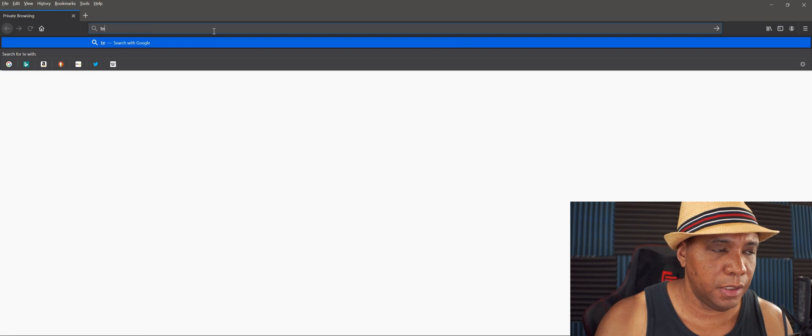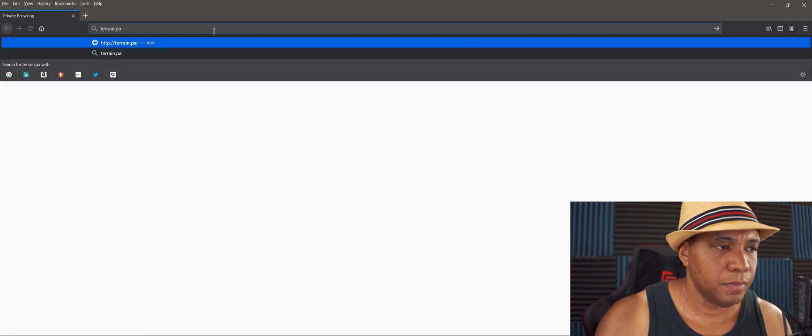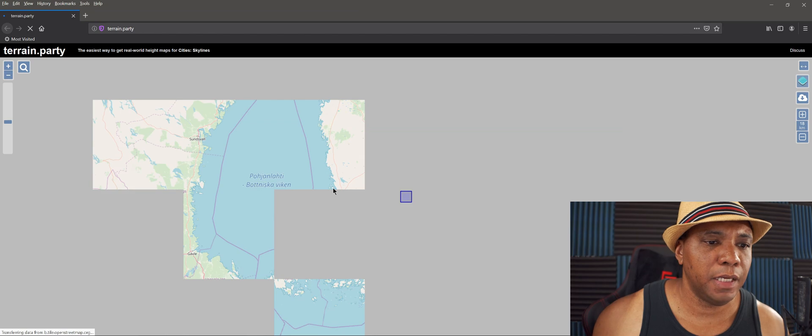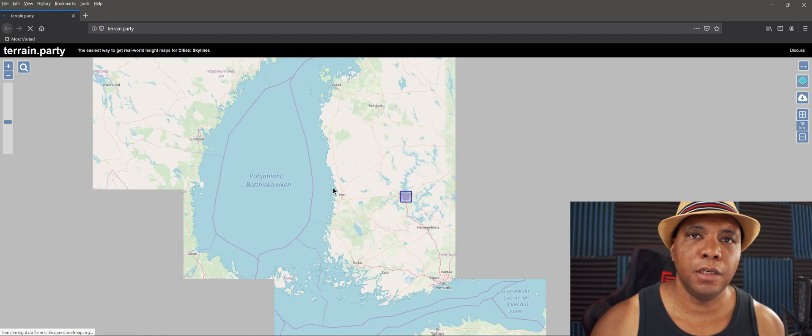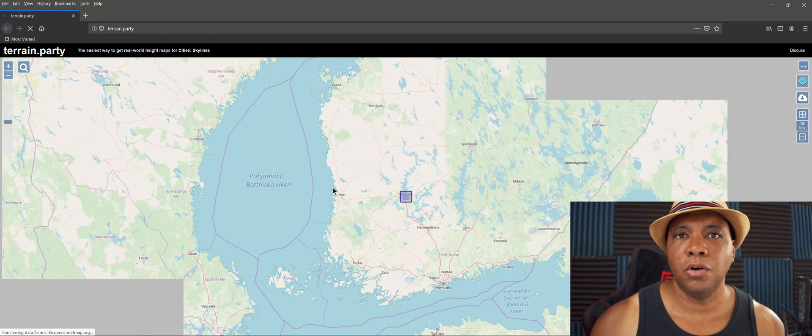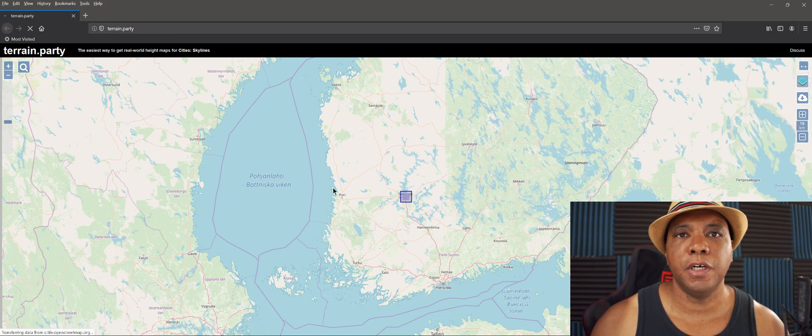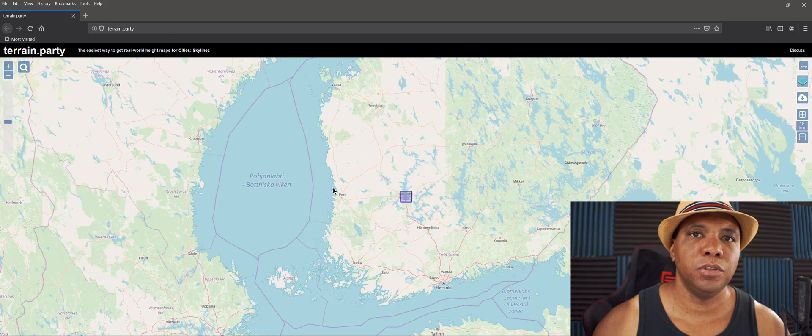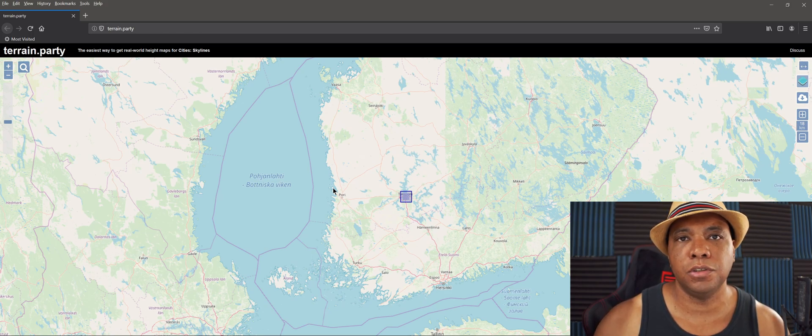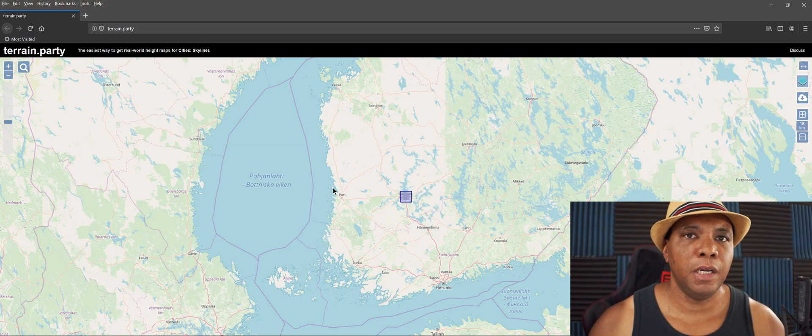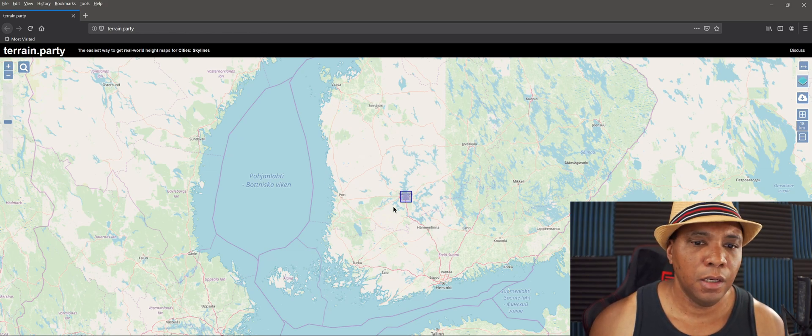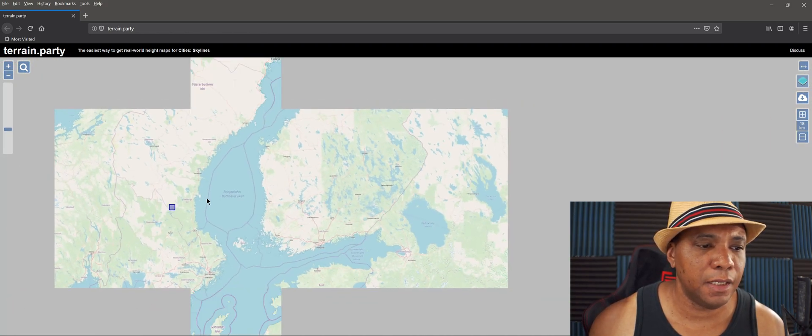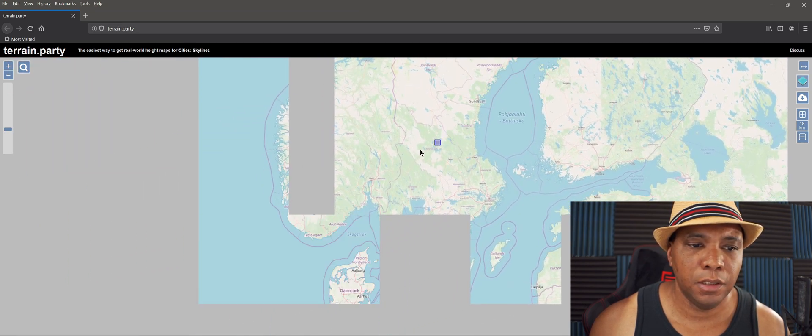Right now I'm going to go to terrain.party because I want to use black and white images to make terrain in Unreal. You could use a whole plethora of different programs like World Creator, Gaia, World Machine, or you can paint your own terrain in Photoshop with black and white tools. But for this example I want to show you that you can actually use real-world data to make terrain in Unreal.